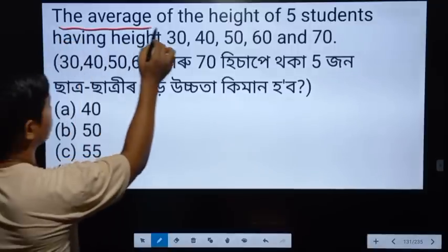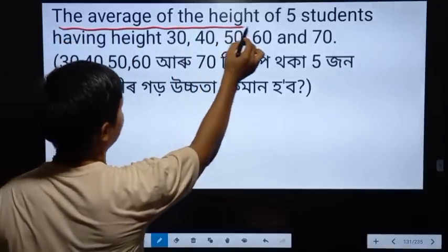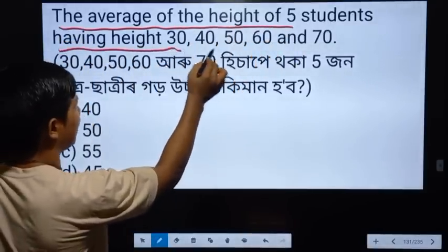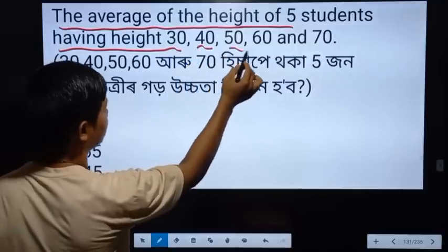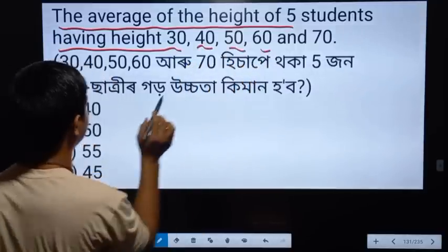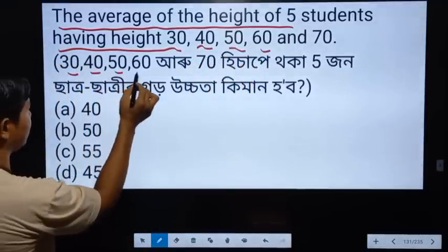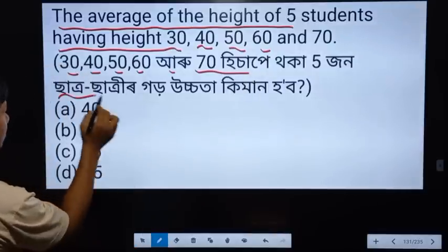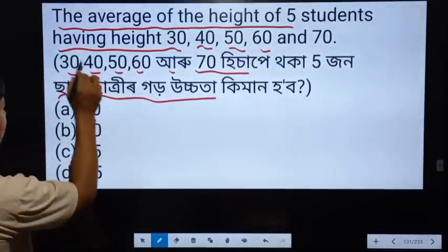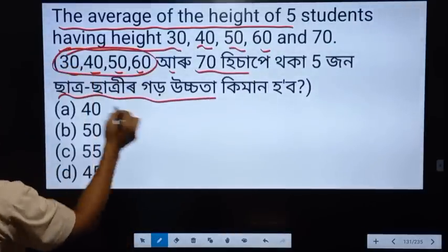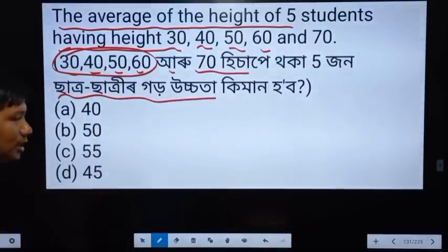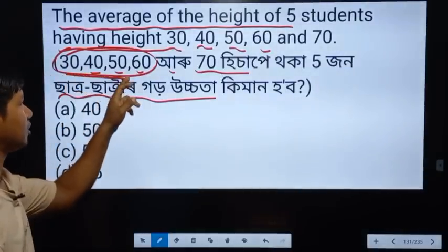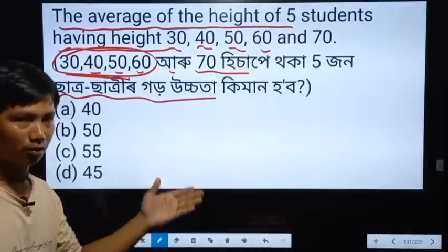The heights of five students are: 30 centimeters, 40, 50, 60, and 70.